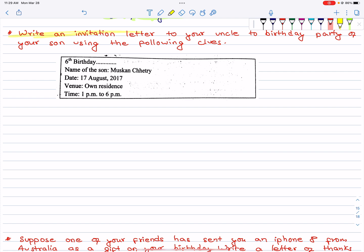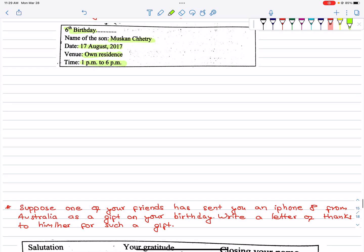Write an invitation letter to your uncle for the birthday party of your son using the following clues. Name of the son: Muskan Chetri. Date: 17 August 2017. Function event. Venue: your own residence. Time: 1 p.m. to 6 p.m.